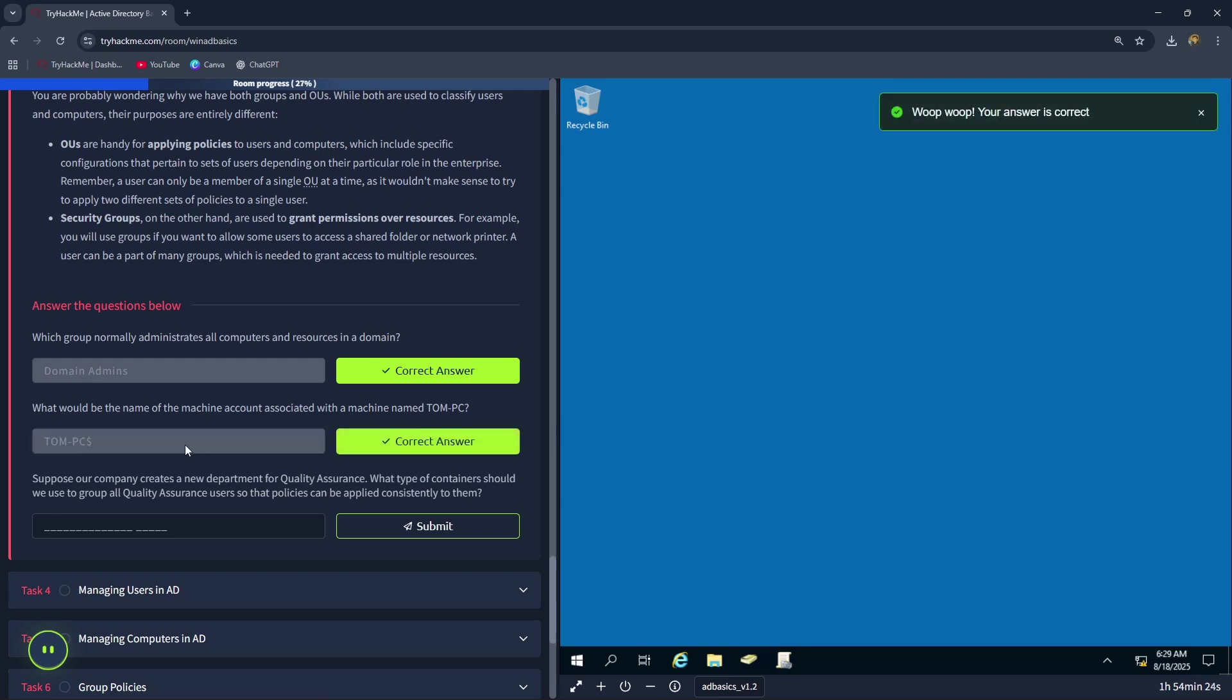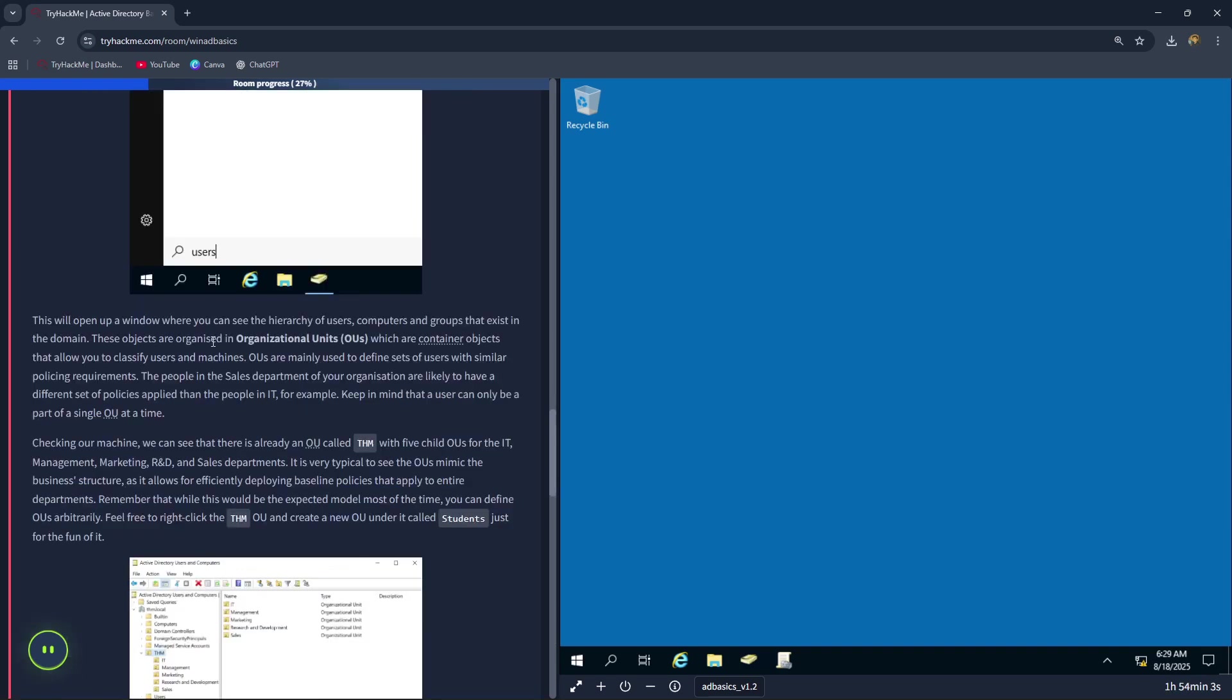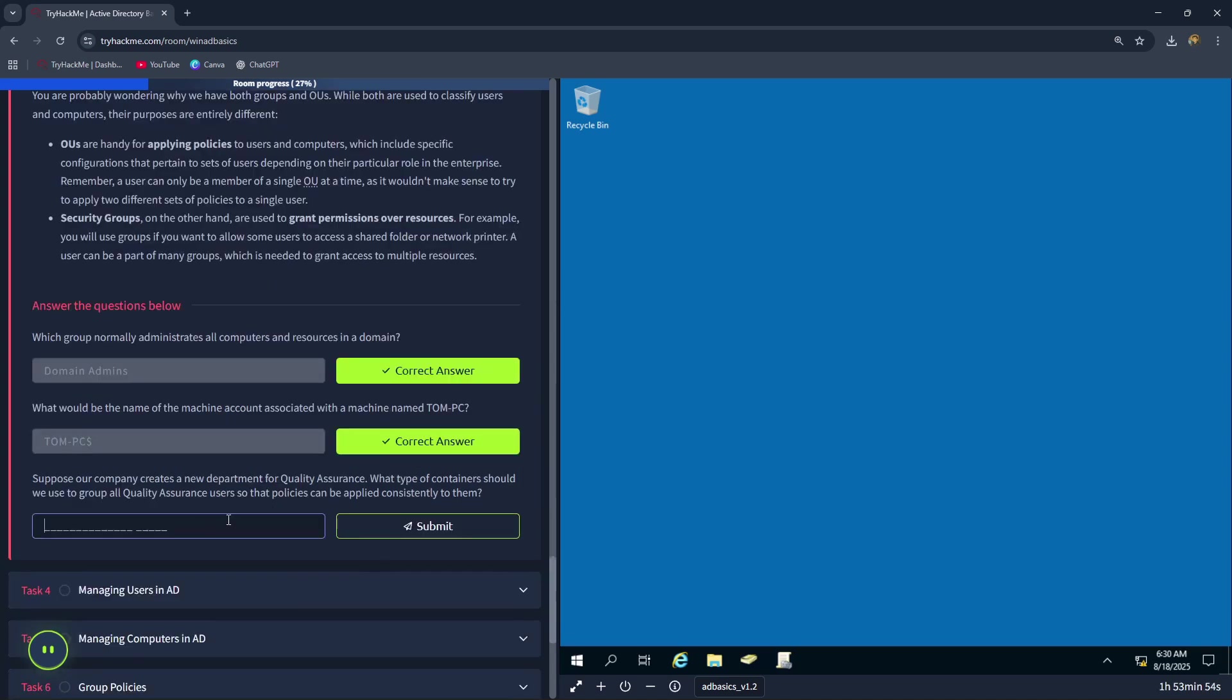Suppose our company creates a new department for quality assurance. What type of containers should be used to group all quality assurance users so that policies can be applied consistently to them? You can see here that organizational units are container objects that allow you to classify users and machines. Therefore, the correct answer is organizational units.